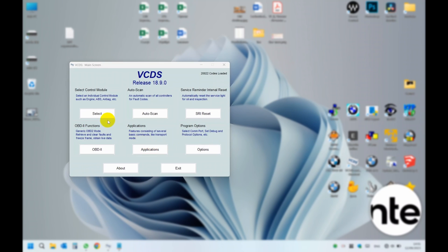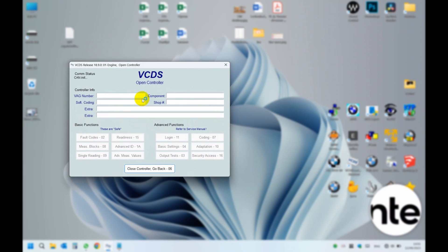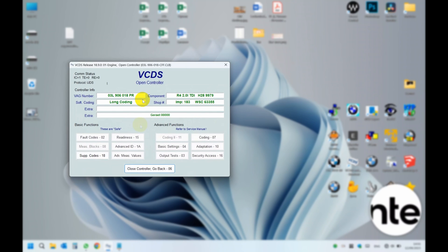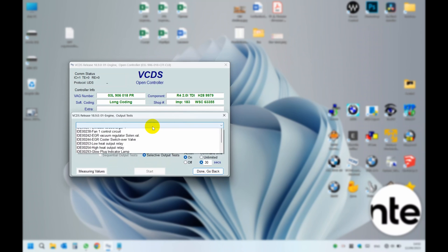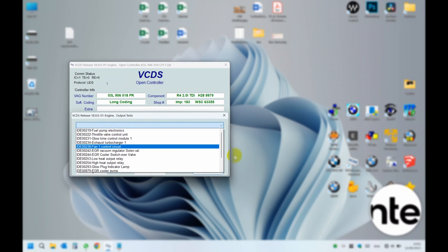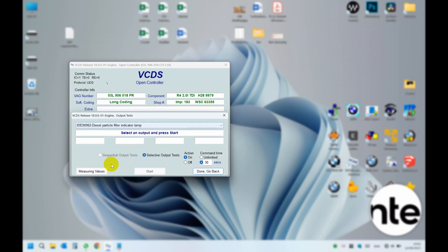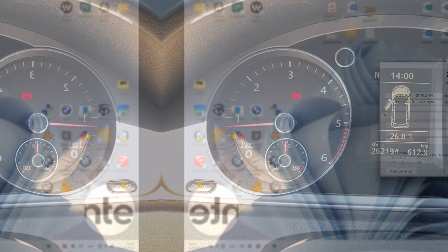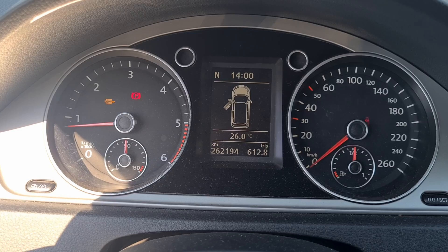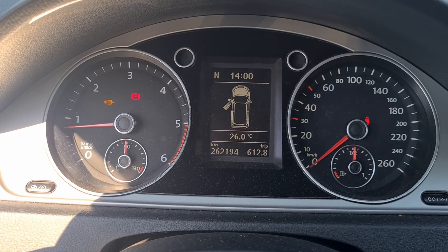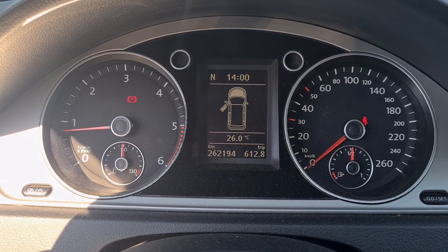Additionally you can also test the cluster DPF light. Just follow these steps. That's it and thanks for watching.